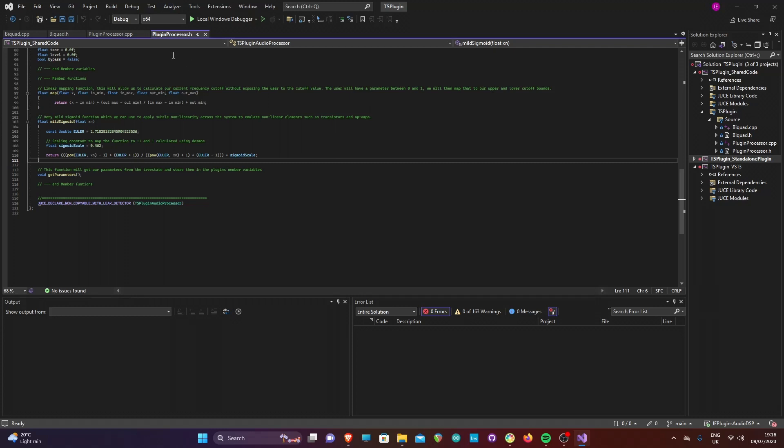Finally, we have declared a get parameters function which will obtain the parameter values from the tree state and calculate their final values. This function is defined in the plugin processor cpp file.